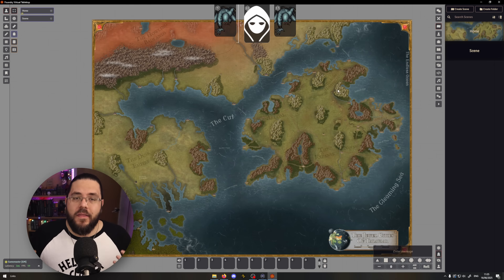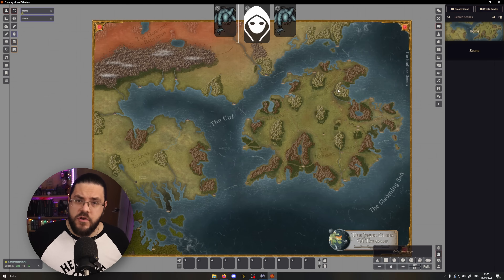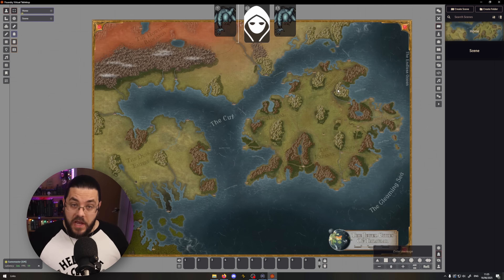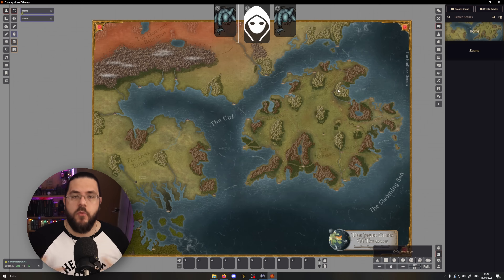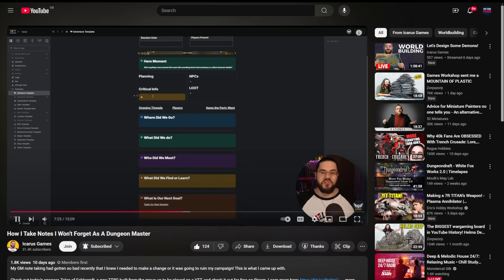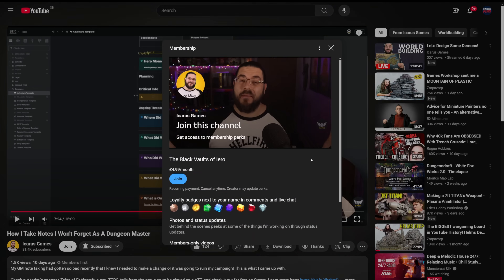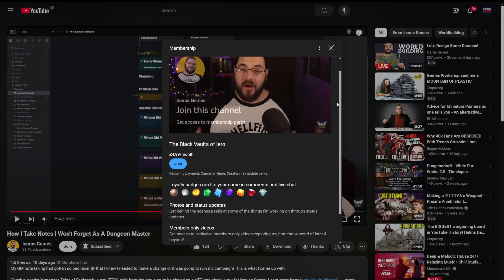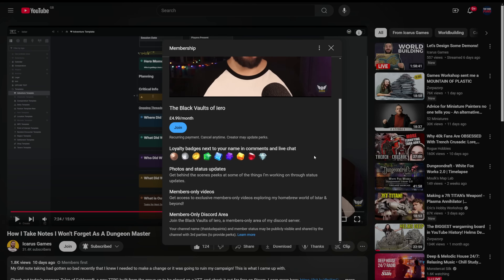If you like the look of this map and want to know more about the setting, I'll link a playlist of live stream VODs down below. If you want to get even more goodies from my homebrew world, consider signing up for a channel membership. Members get exclusive videos like campaign diaries, world-building deep dives, game dev videos, detailed monster-building content, early access to regular channel videos, and you help keep the lights on.